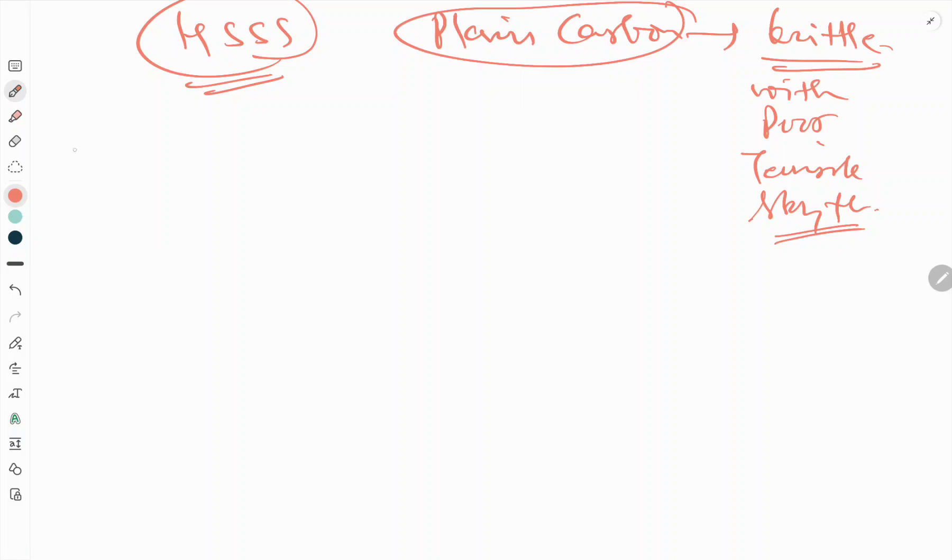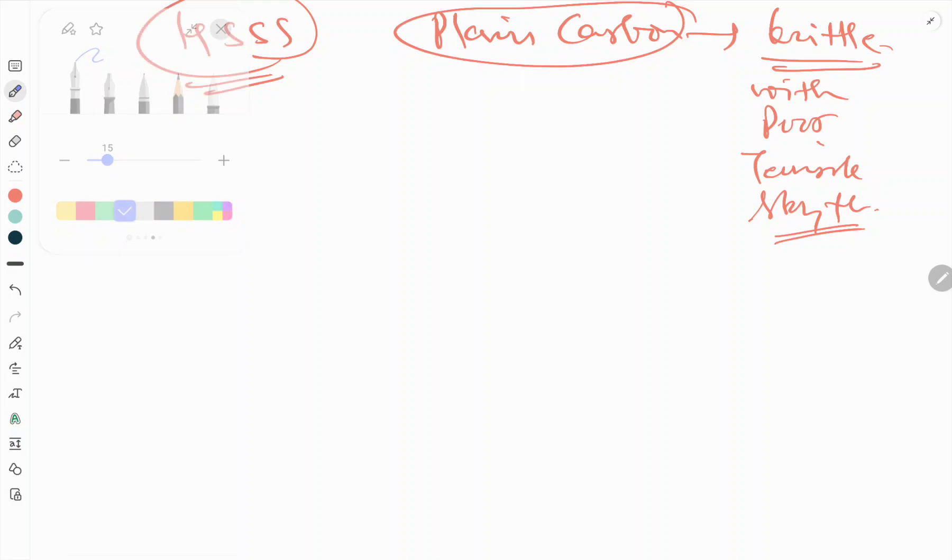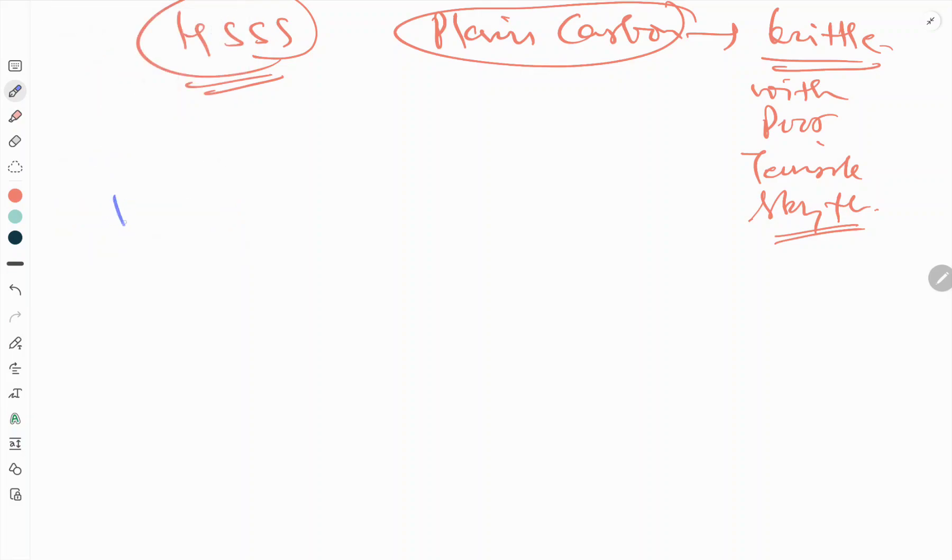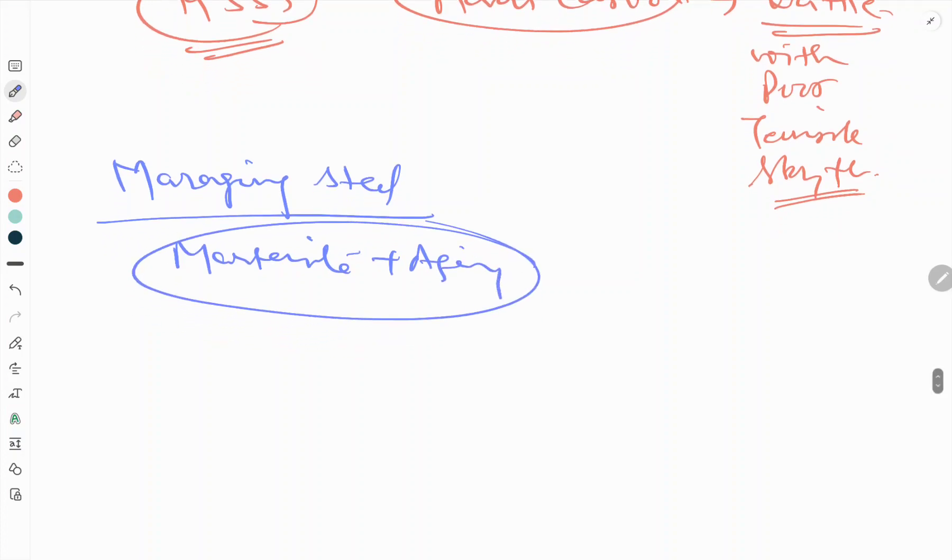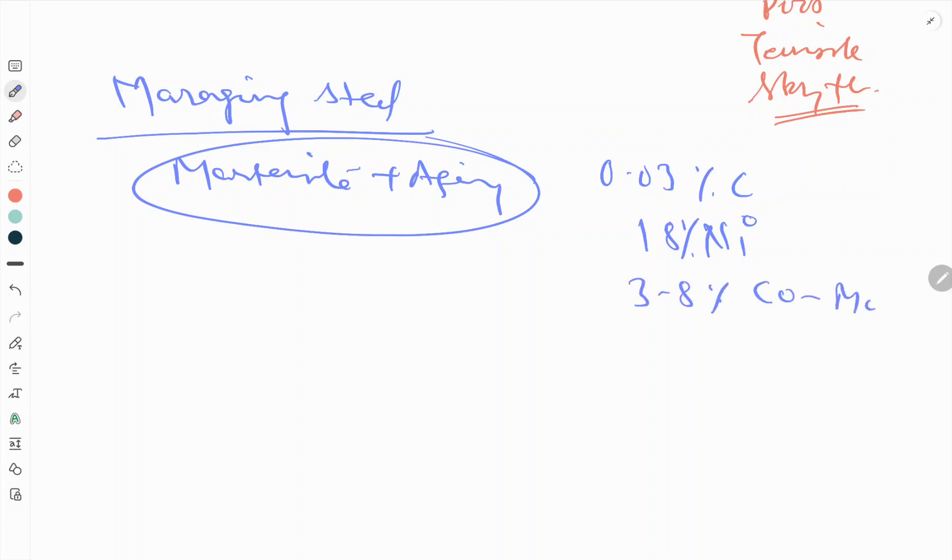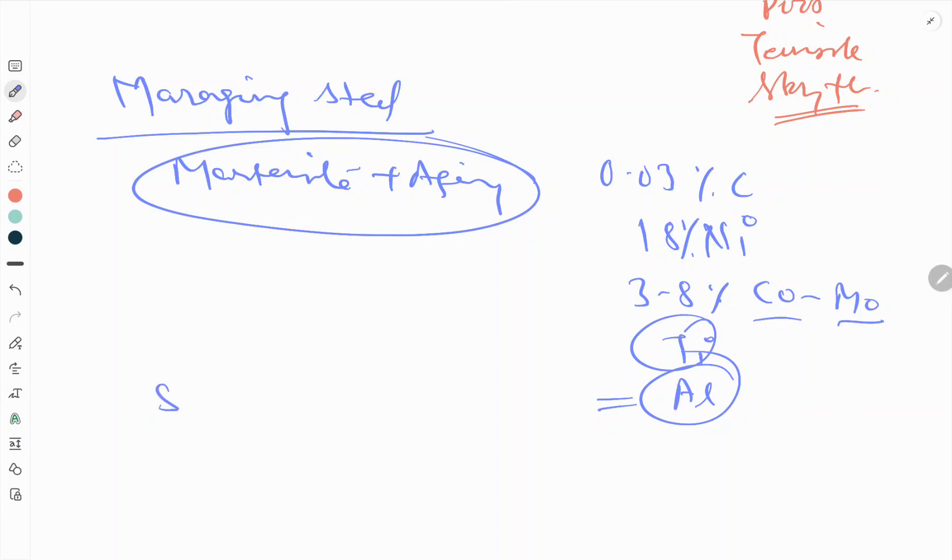We can also go with some other examples like maraging steel. Another group of ultra high strength steels are the maraging. Maraging means martensite plus aging. Typical composition is 0.03 percent carbon, 18 percent nickel, 3 to 8 percent cobalt and molybdenum each, and a small fraction of titanium and aluminum. The steel transforms on cooling to martensite which is soft due to the low carbon content.